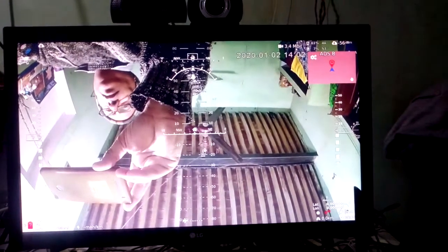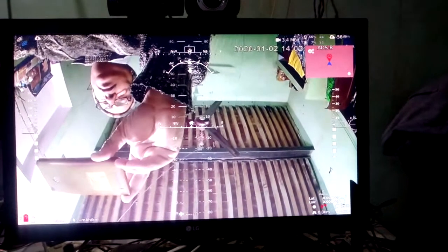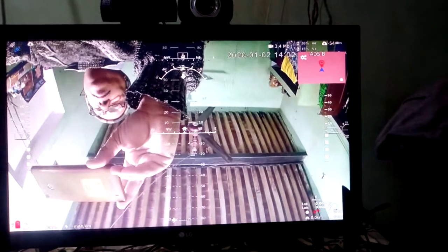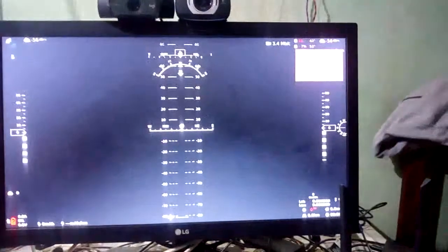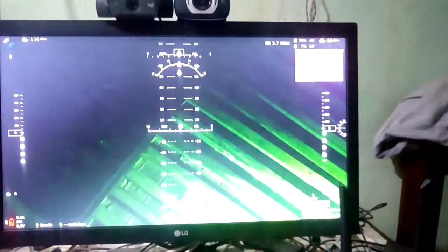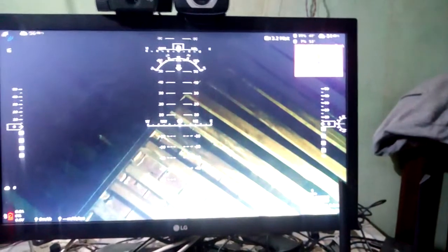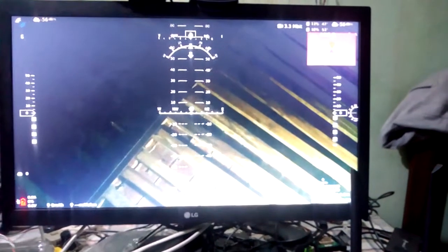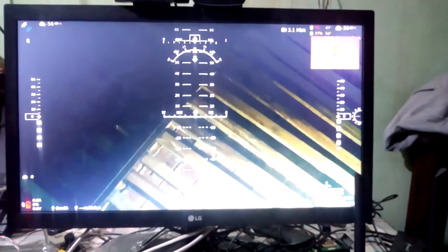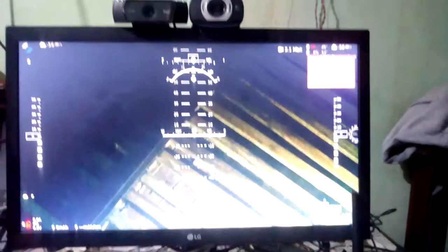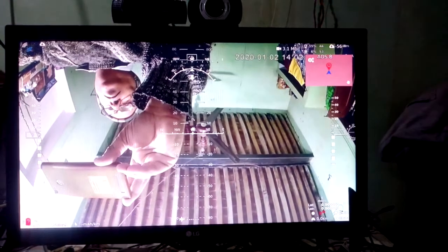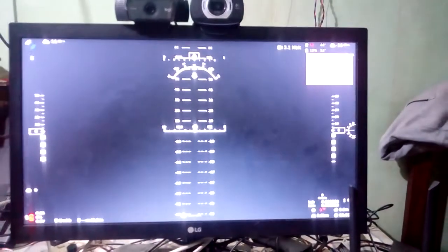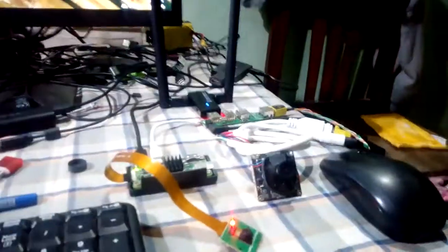Very nice, excellent 1080p video. Again, this video is from Pi Cam. I'll see you next time.